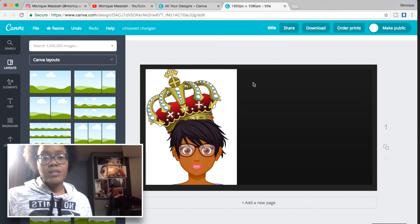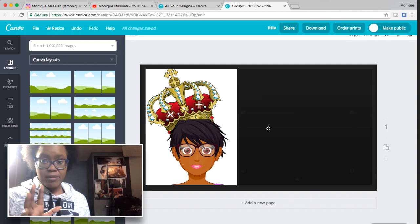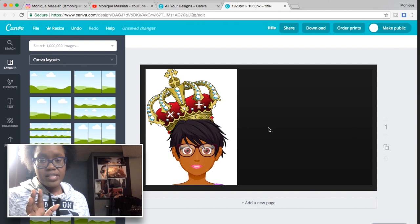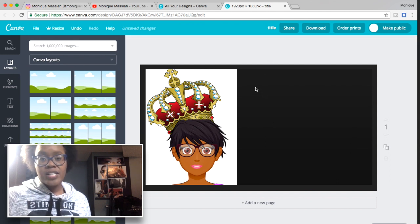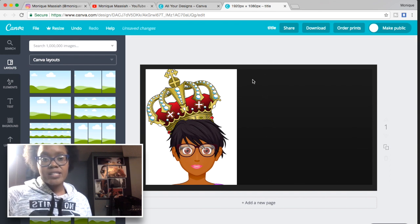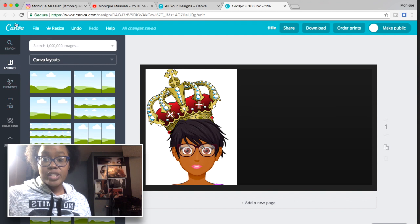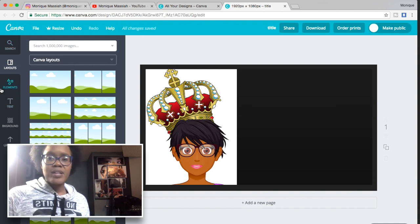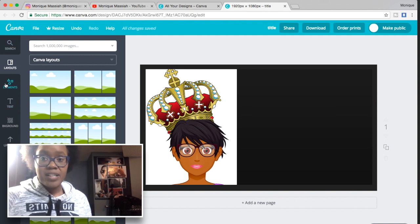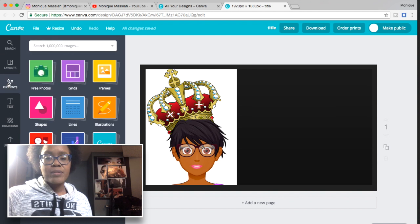For my thumbnails I like to have giant writing that's easy for people to see, contrasty colors, and a picture from the video. I don't like to have a ton of elements on the page.